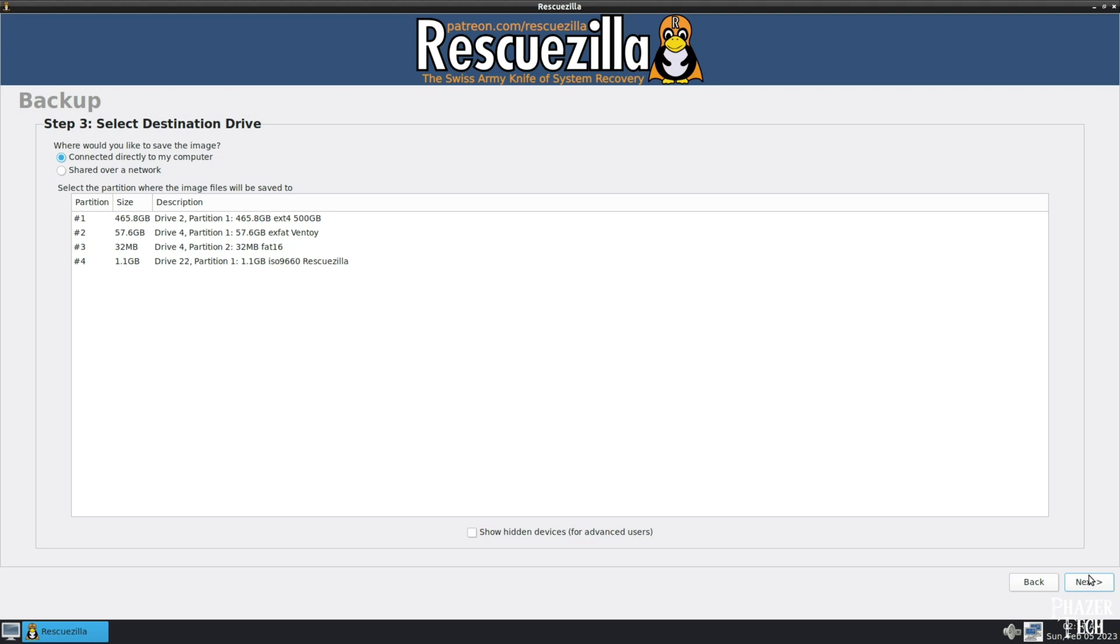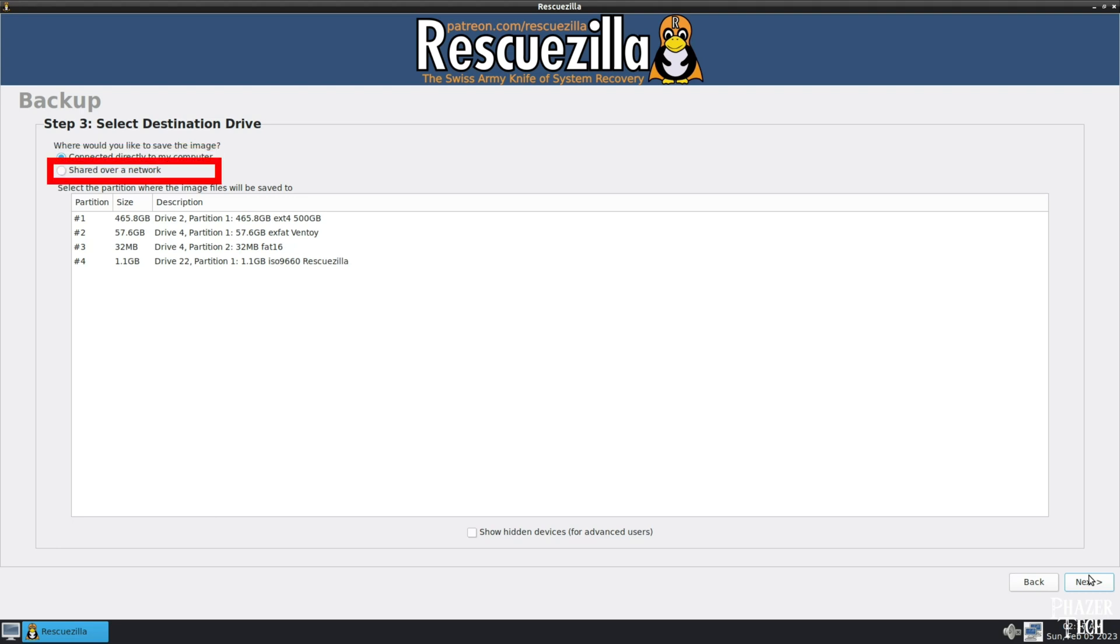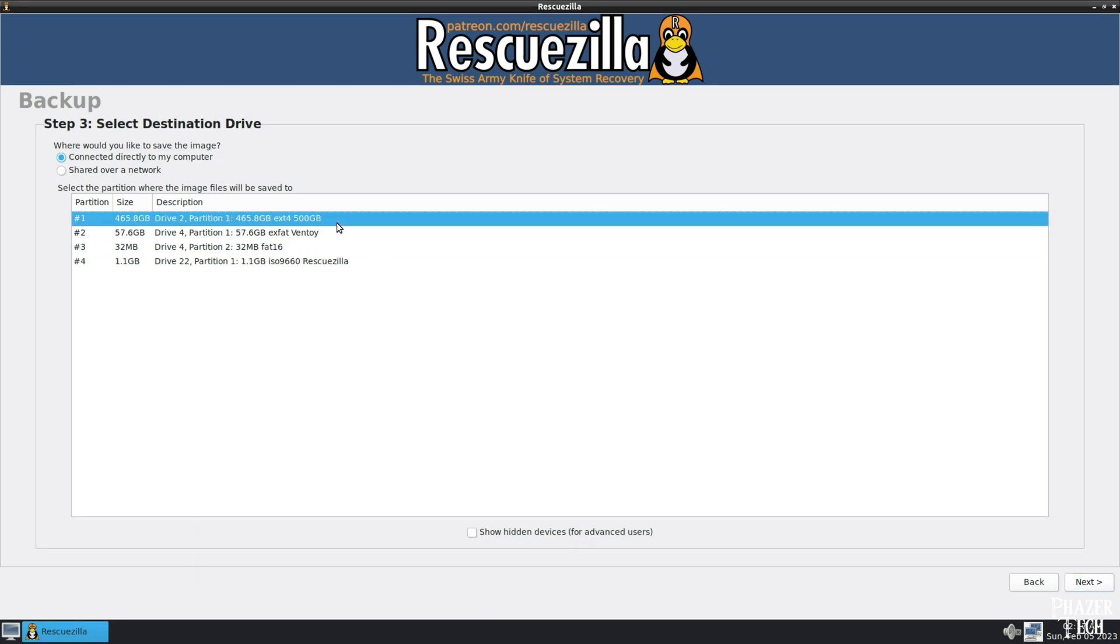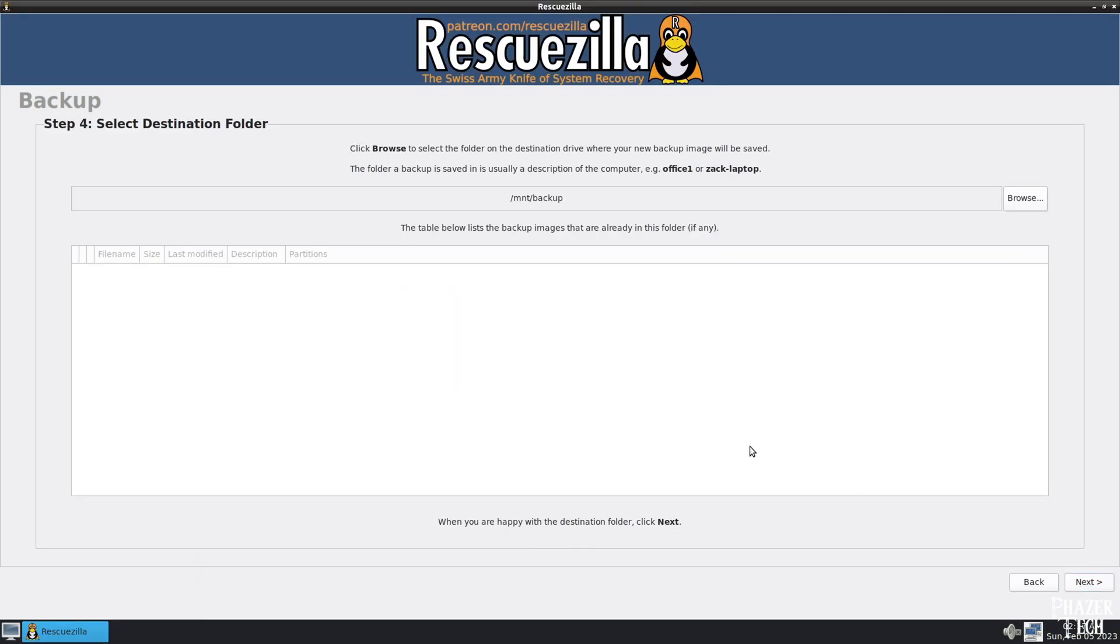Now you can choose the destination where the image file will be saved to. If the drive is connected directly to your computer, then leave the first option checked and select the drive to be used. Also notice the other option called Shared Over a Network. This is what you'll need to select if you want to save the image to a network-attached storage, or other computer on your network that has a file server such as Samba, NFS, and other protocols. But I'll be saving the image to an internal 500GB storage drive, so I'll select it from the list and hit Next.